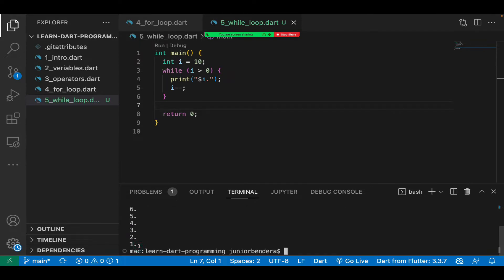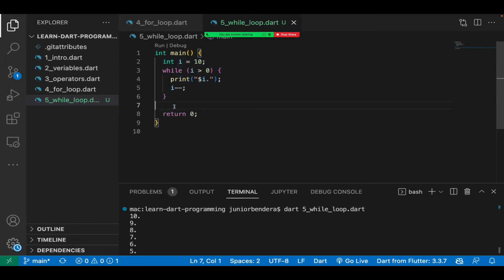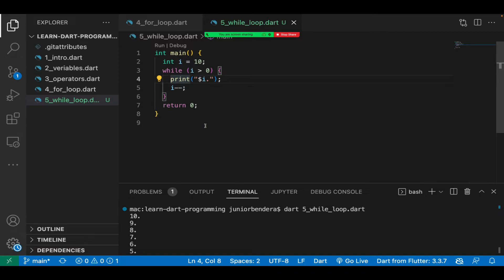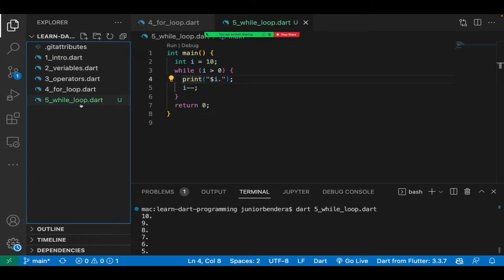So if I ask you to create a program that prints numbers in reverse from 100 to zero or to negative 100, you should be able to do that. In fact, I'll give you some tasks to try, and then I'll ask you to add them to your GitHub repositories and share them with me so I can see if you're really doing the work. That's it for the while loop.